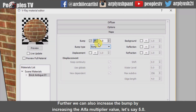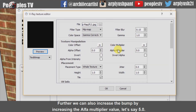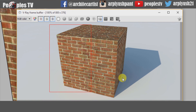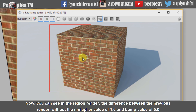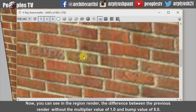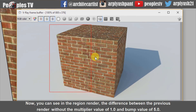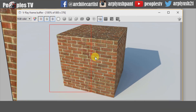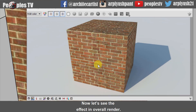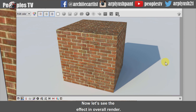We can also increase the bump by increasing the alpha multiplier value, let's say 5.0. Now you can see in the region render the difference between the previous render with the multiplier value of 1.0 and bump value of 5.0. Now let's see the effect in the overall render.